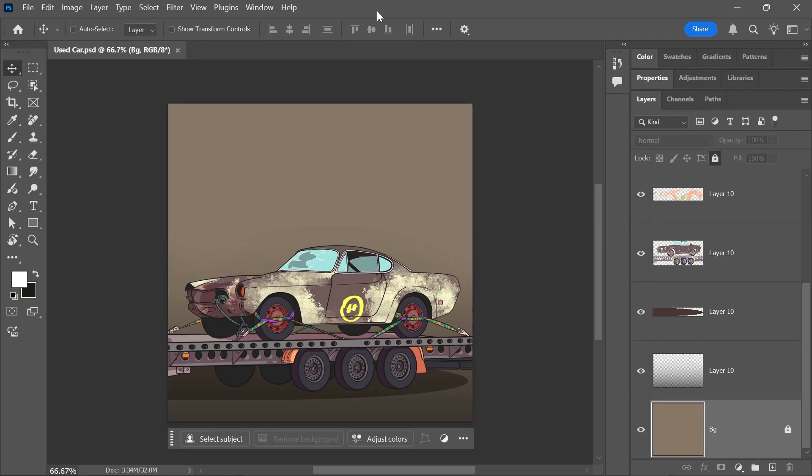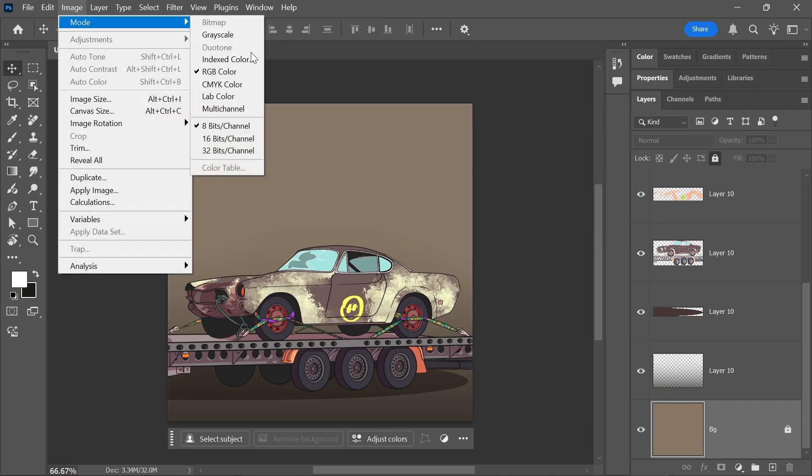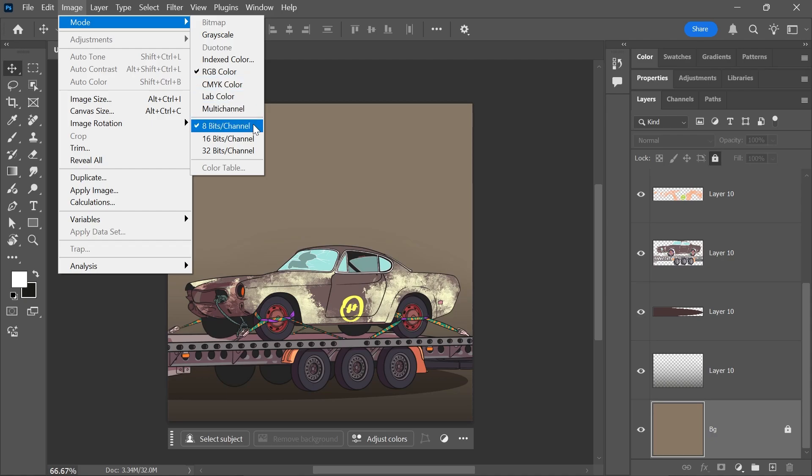Some filters only work on 8-bit images in RGB color mode. So click on Image, Mode, and make sure you set it to RGB 8 bits. You may need to restart Photoshop after doing that to make sure the changes are applied.